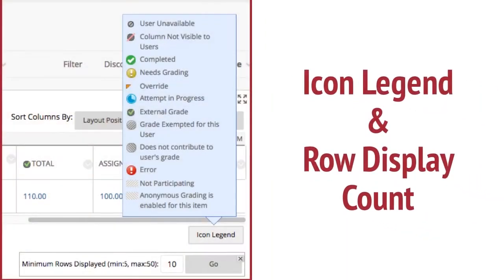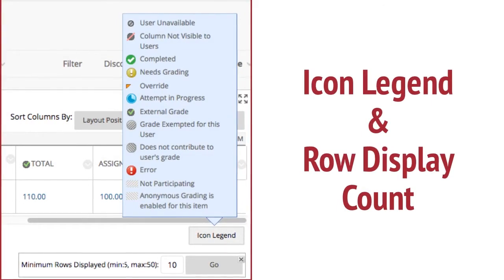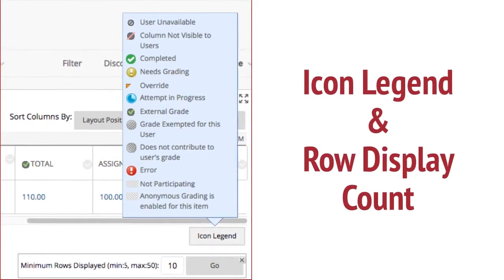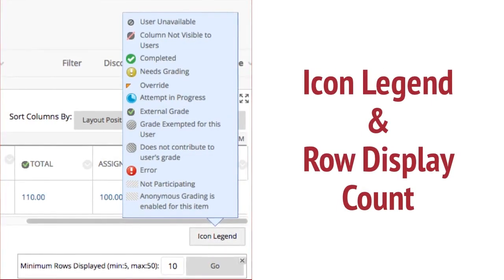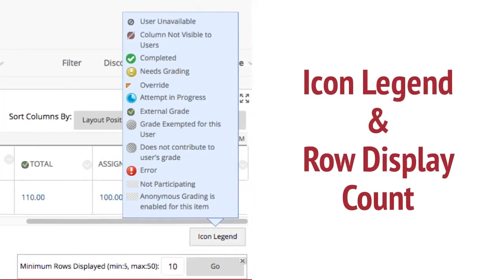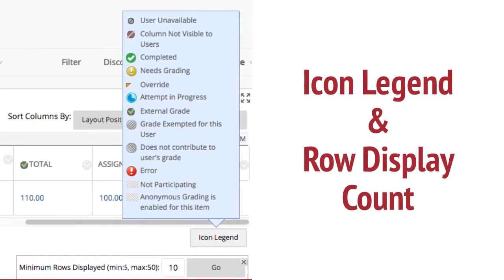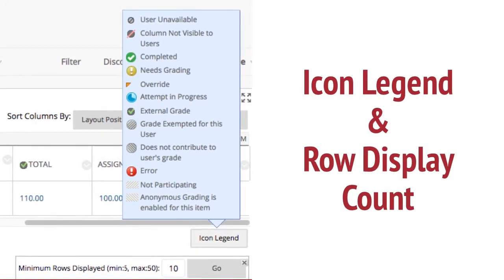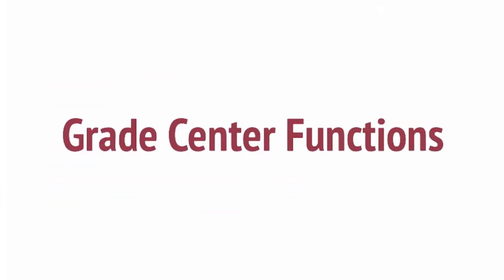In the lower right corner, the Icon Legend shows you icon descriptions. You are most likely to see: column not visible to users, needs grading, override, and attempt in progress. Below that, you can choose the minimum rows displayed in the Grade Center.